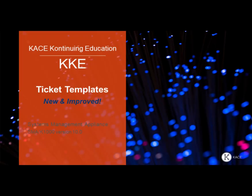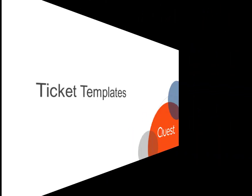Welcome to the KACE Systems Management Appliance Ticket Templates Feature What's New video. In this video, we'll look at the following improvements to the Appliance Service Desk: Ticket Templates and Conditional Fields in Ticket Templates.